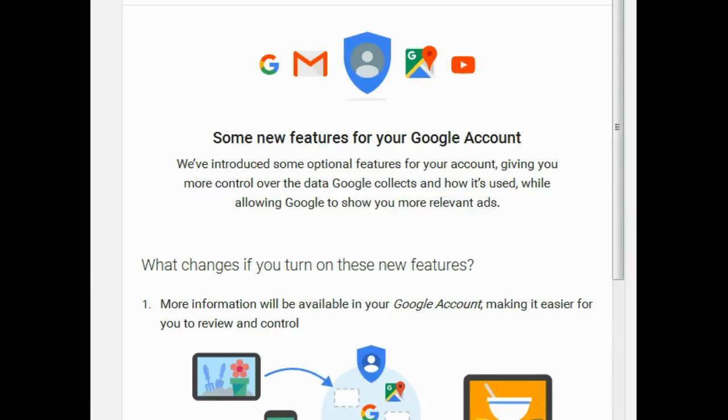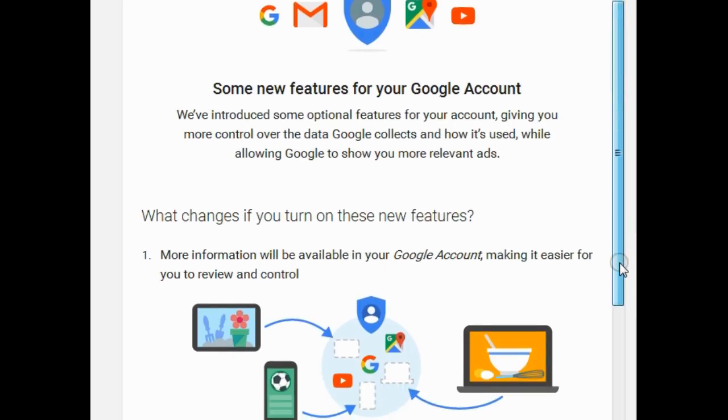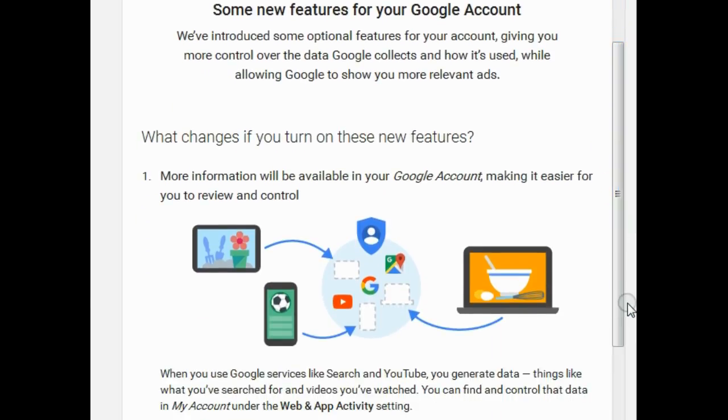Hey guys, if you haven't seen this page already, you might see it next time you try and log on to YouTube or some other Google account. You might find this page pops up. So basically, as you already know...